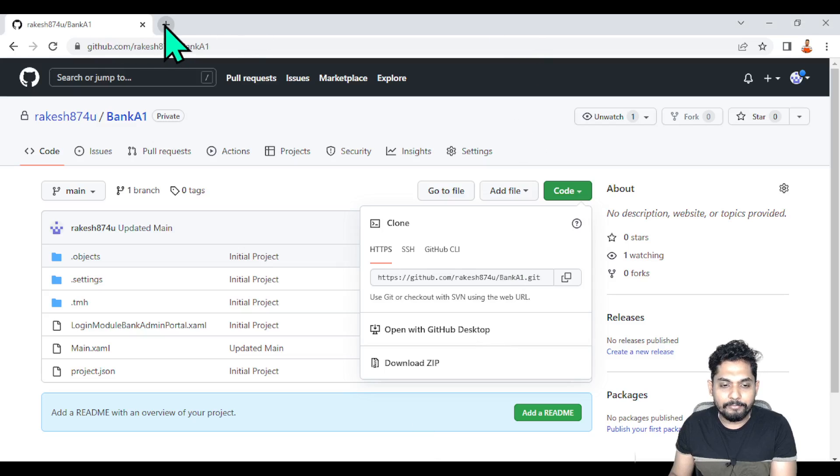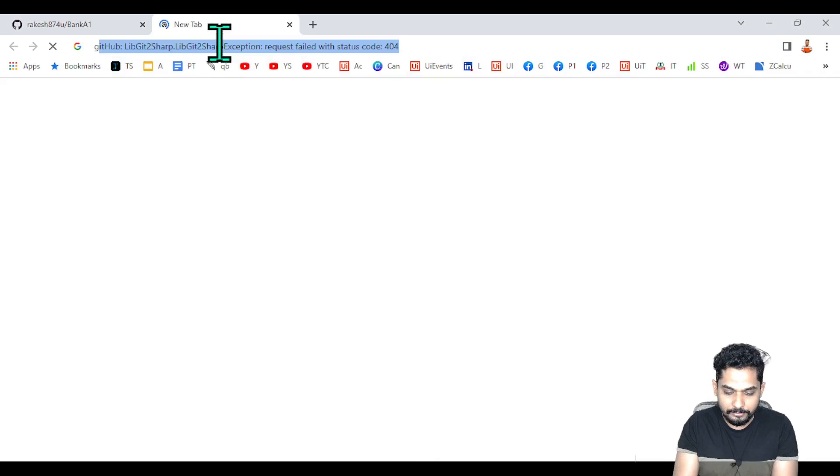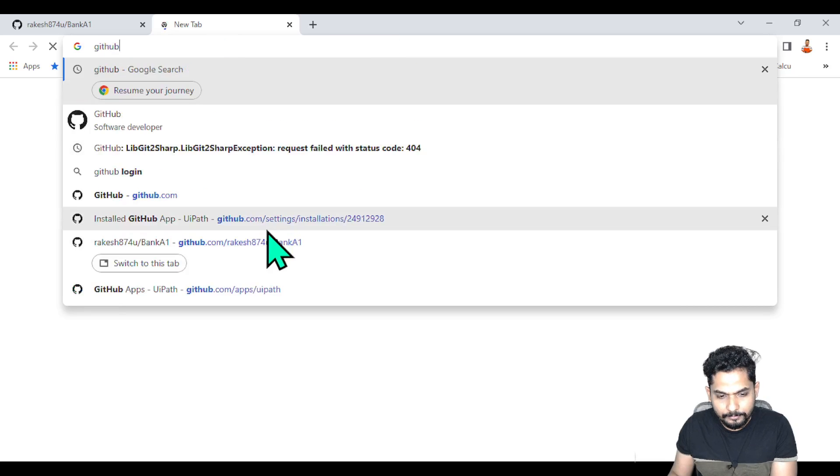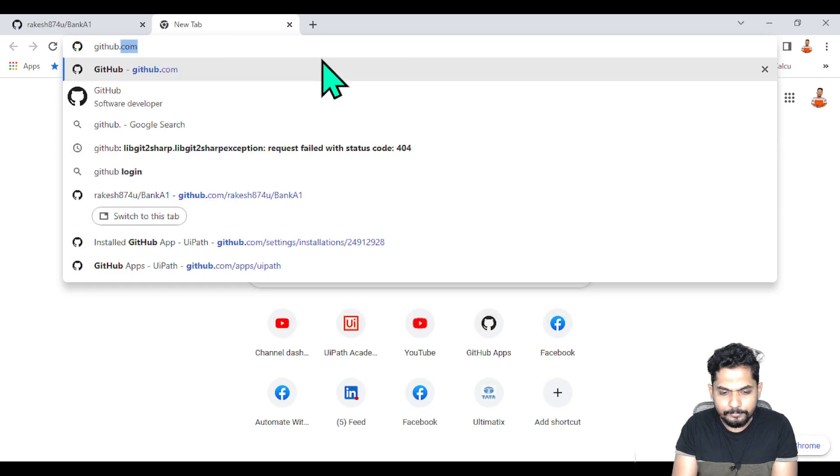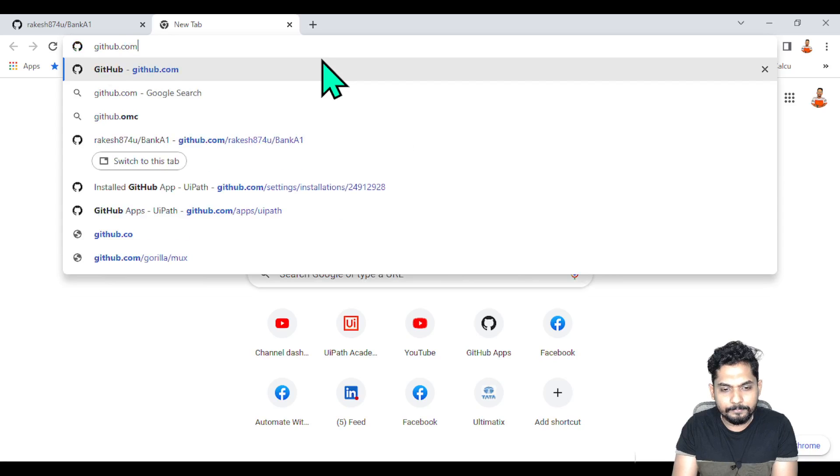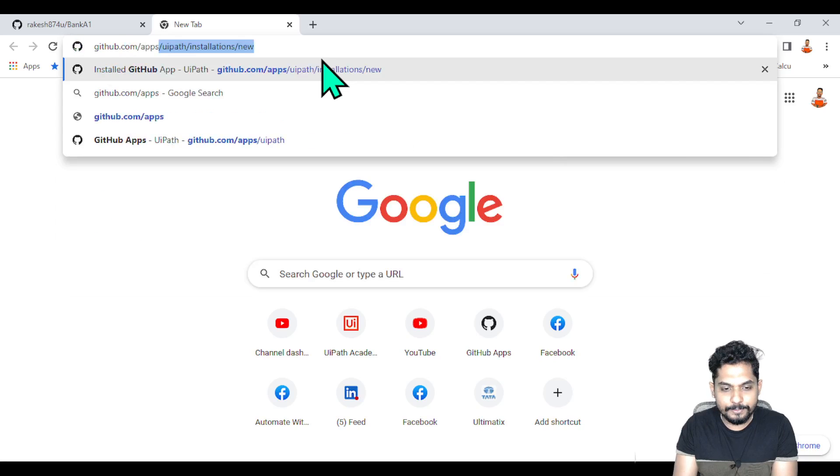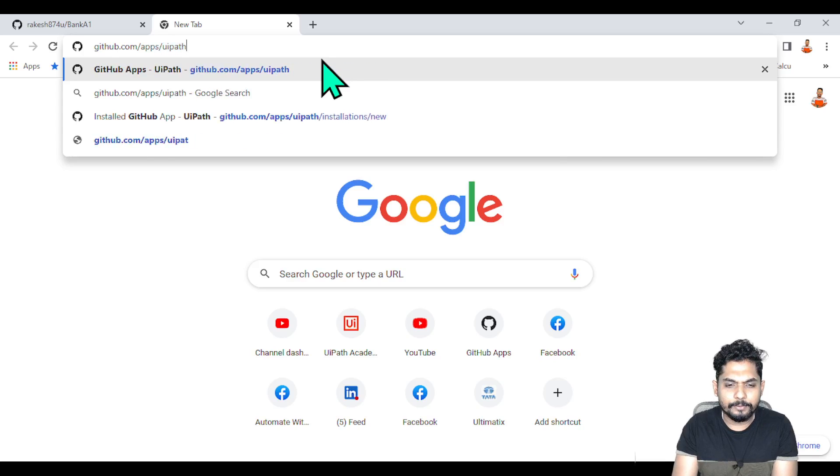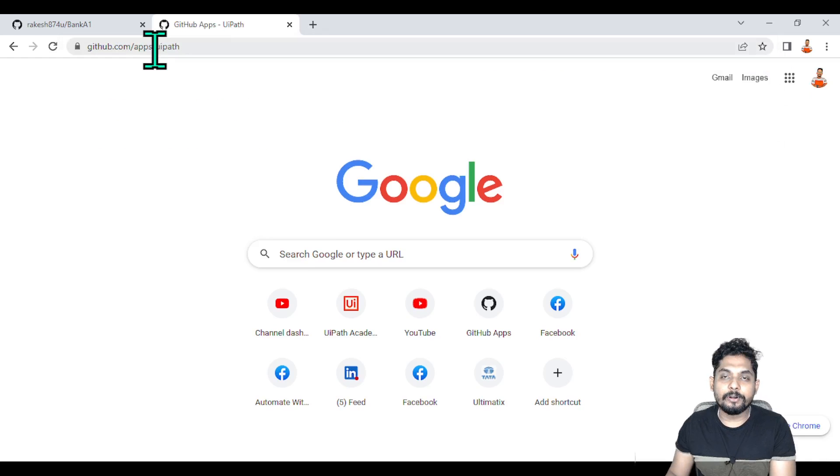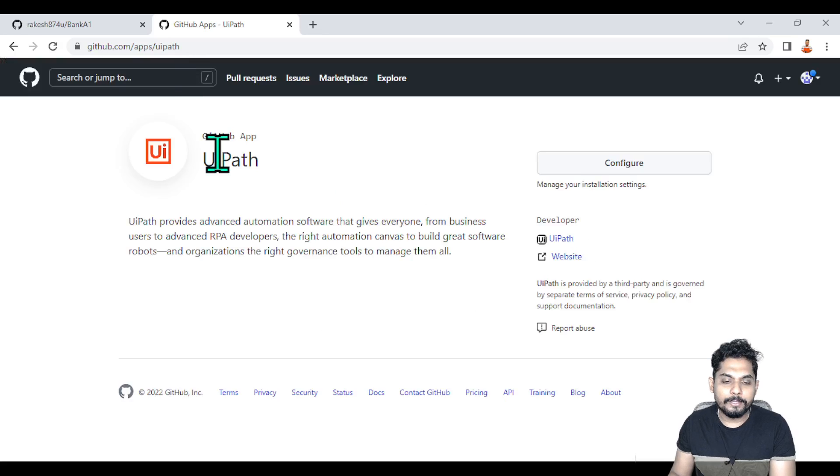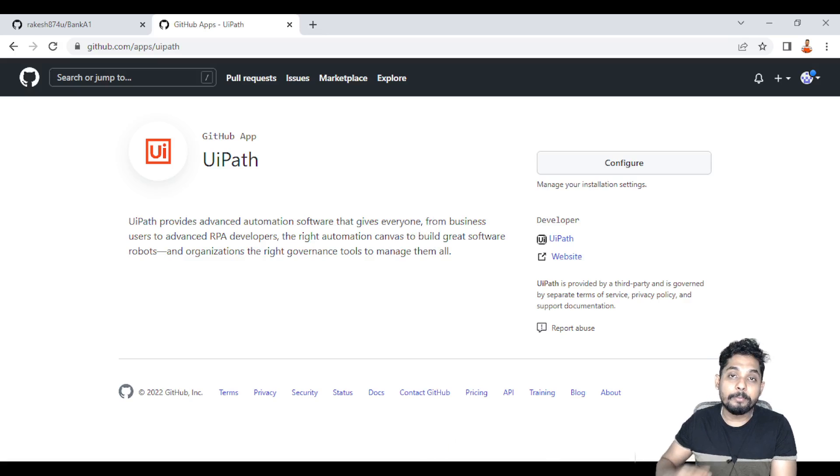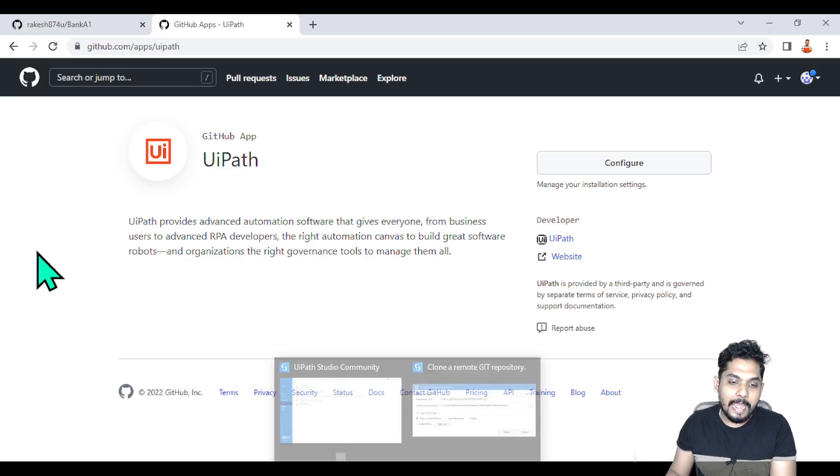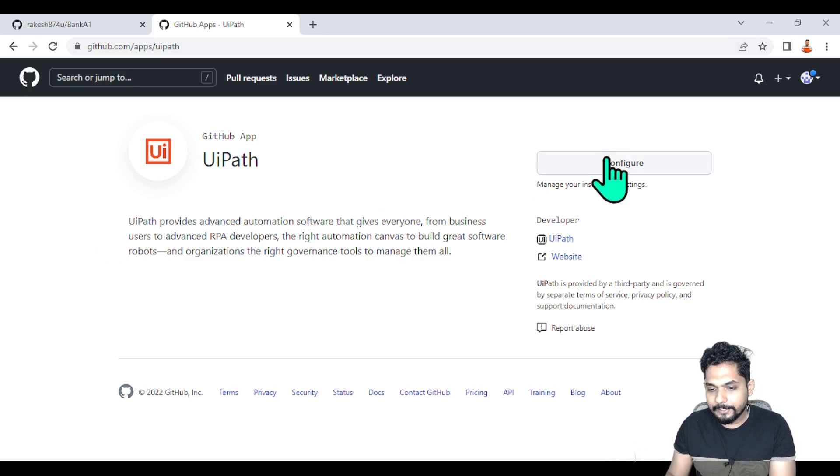Make sure you have installed the UIPath app. This needs to be installed - the app developed by UIPath. If this has not been installed, then your UIPath Studio will not be able to interact with GitHub. This app is required.